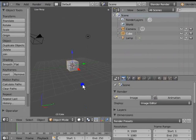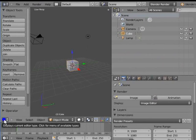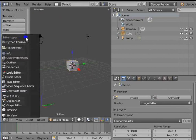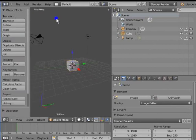Now let's see how to toggle between the different windows of the Blender interface. Go to the left-hand corner of the 3D view. Here is a button with up and down arrows displaying the current editor type. Left click on the button. A menu opens containing different window options. This is the editor type menu, which is present at the left-hand corner of every window in the Blender interface and is used to toggle between the different windows.